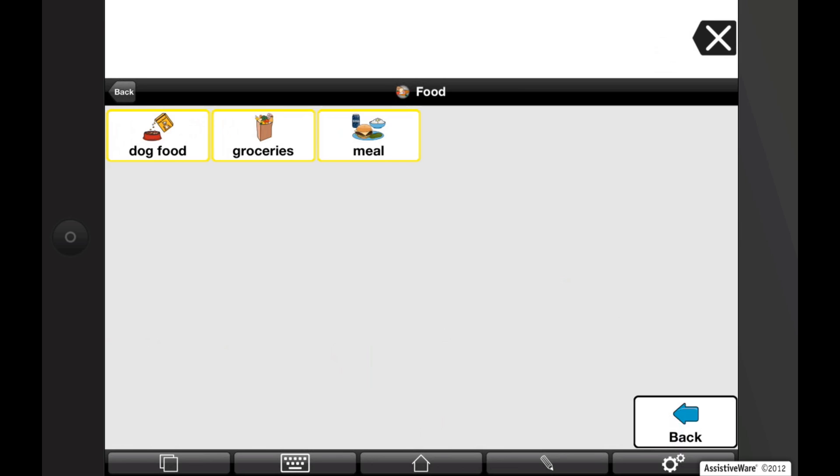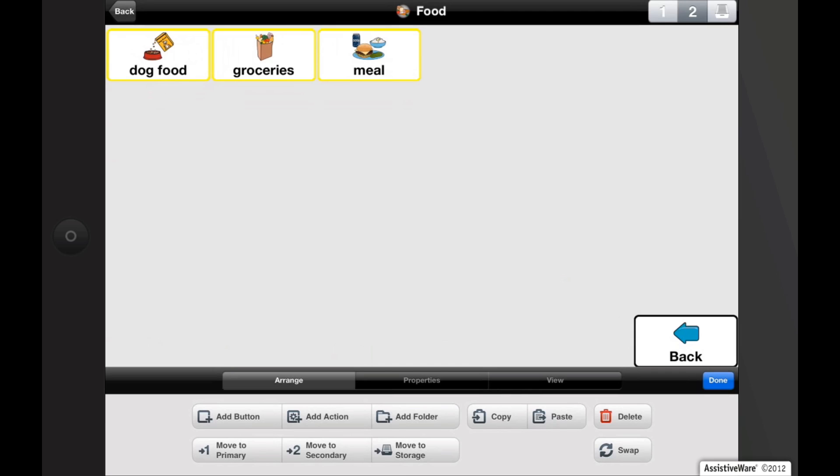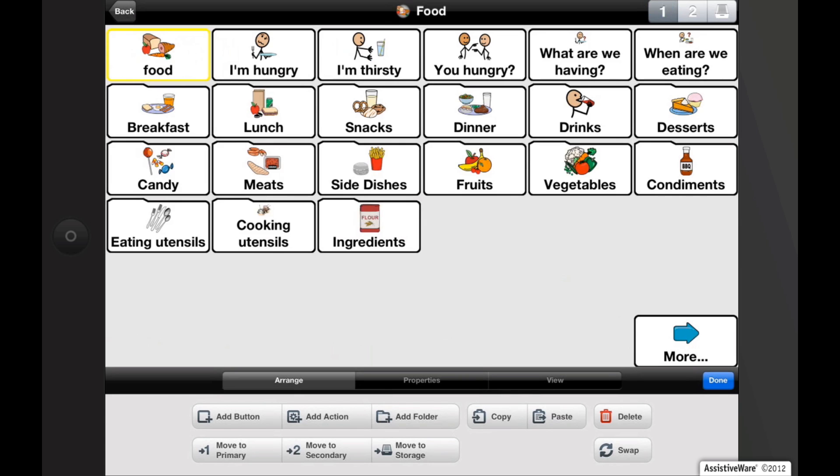Let's look at each of the three levels. Tap on the pencil icon to open the edit mode. On the top right, you can see the icons for the three priority levels. Tap on the number 1 and this will take you to the primary level.